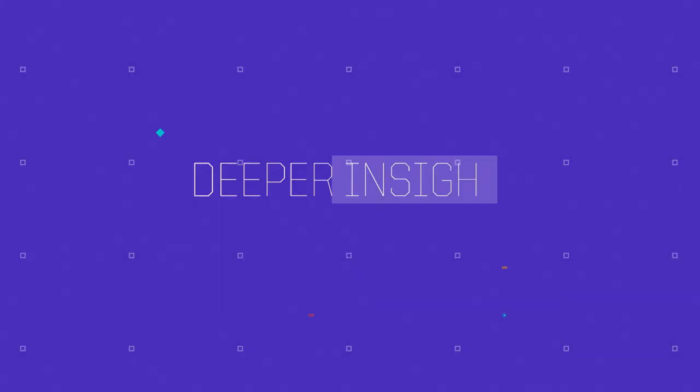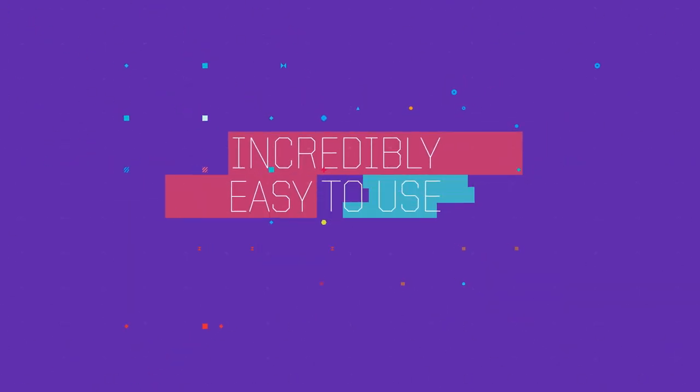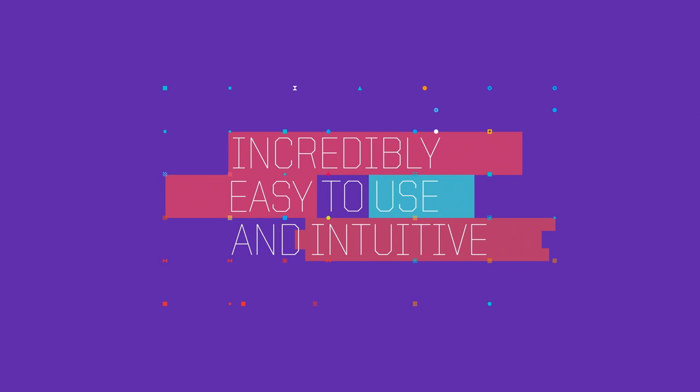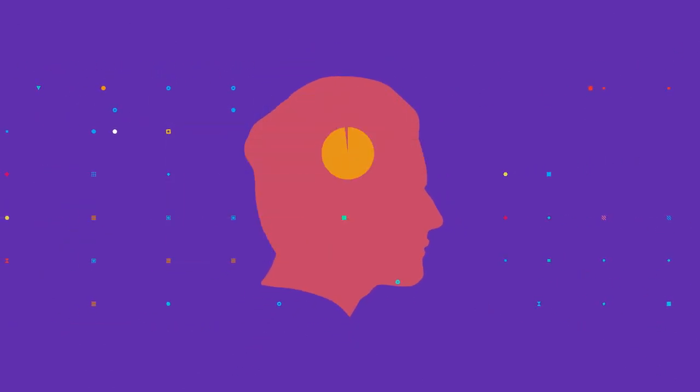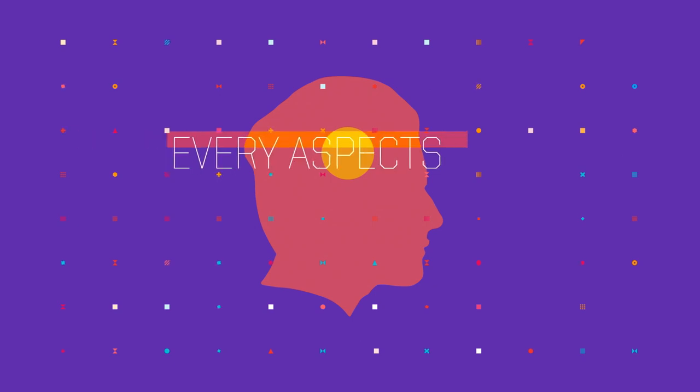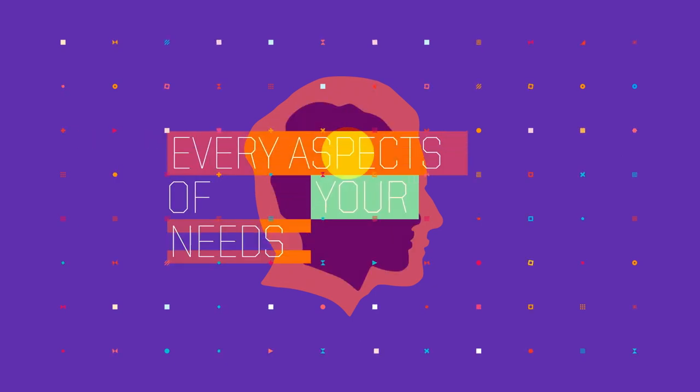Atlas TI is incredibly easy to use and intuitive because it was developed by information technology experts who, as researchers themselves, understand every aspect of your needs.